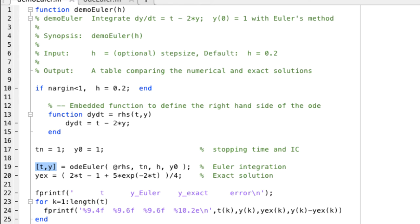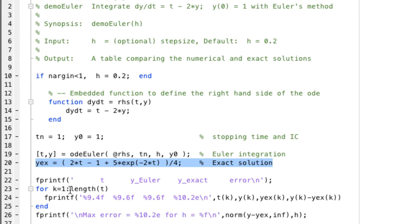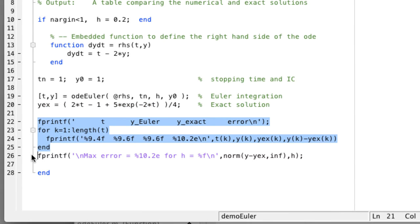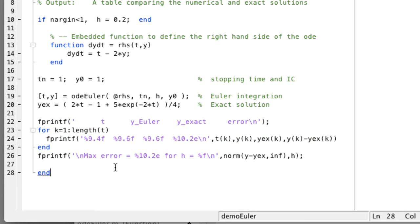The next line, yex, evaluates the exact solution, which we know. And the rest of this function prints out first a table of y values for the Euler's method and the exact, as well as the error. And then it prints out a value of the maximum error.